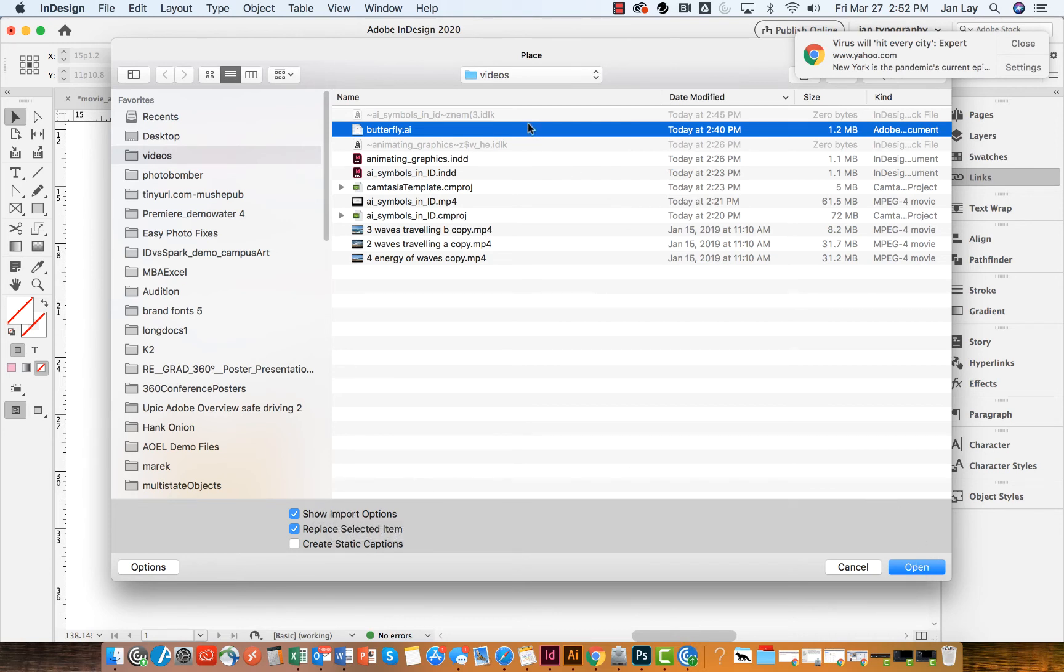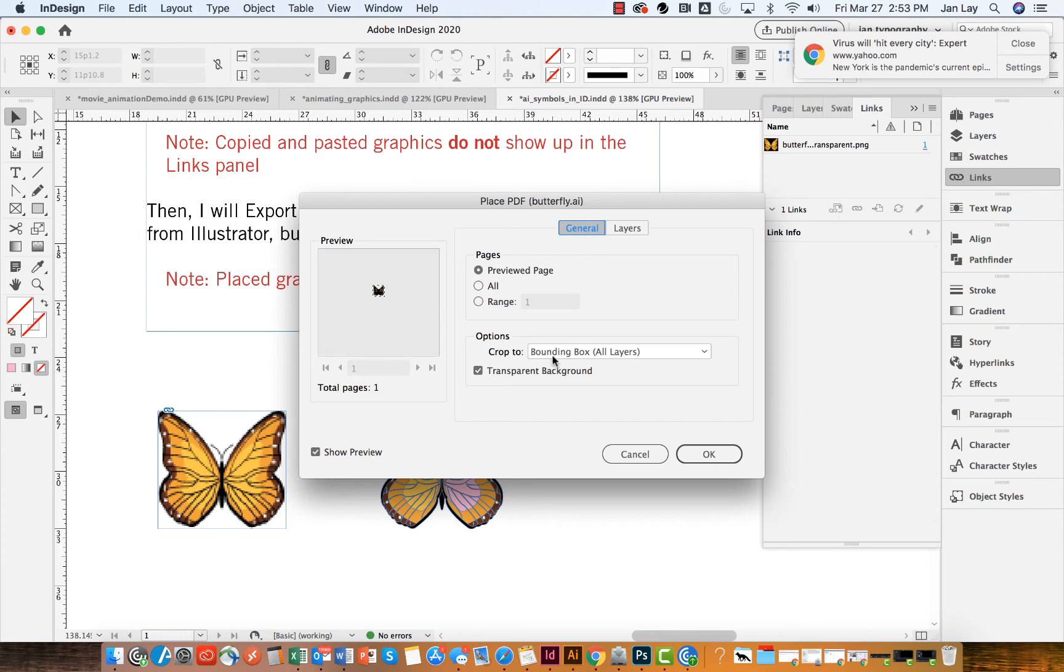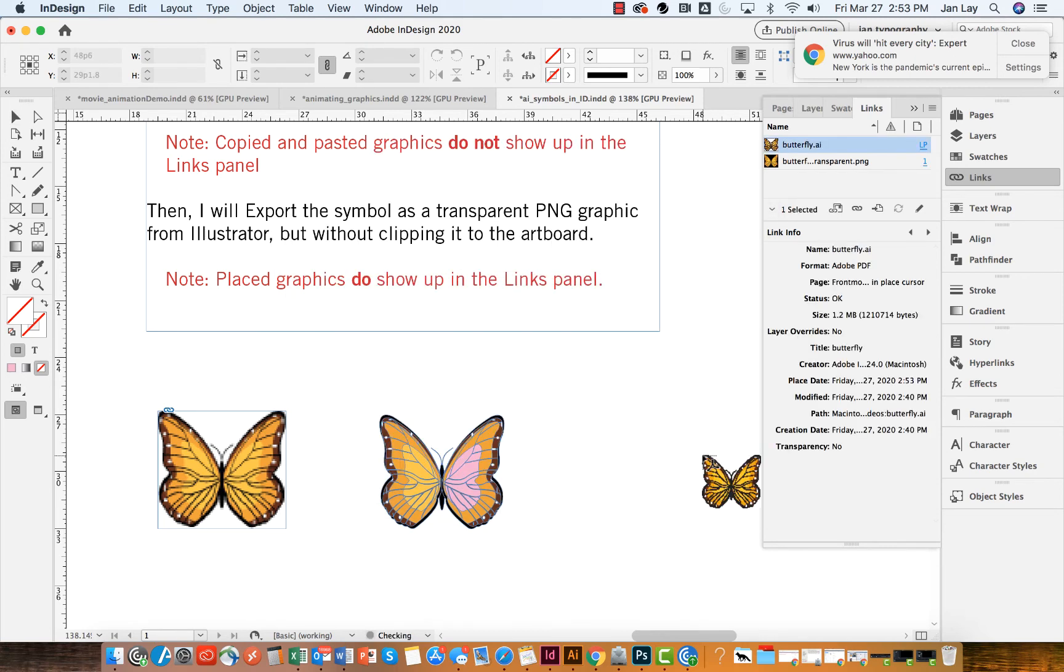And so I've got the butterfly Illustrator file showing my import options. And if I had more layers, I could change these. But what I'm making sure is that it's cropping to the bounding box of my butterfly and that it's on a transparent background. And I only have this layer one. And so I'm going to say OK.